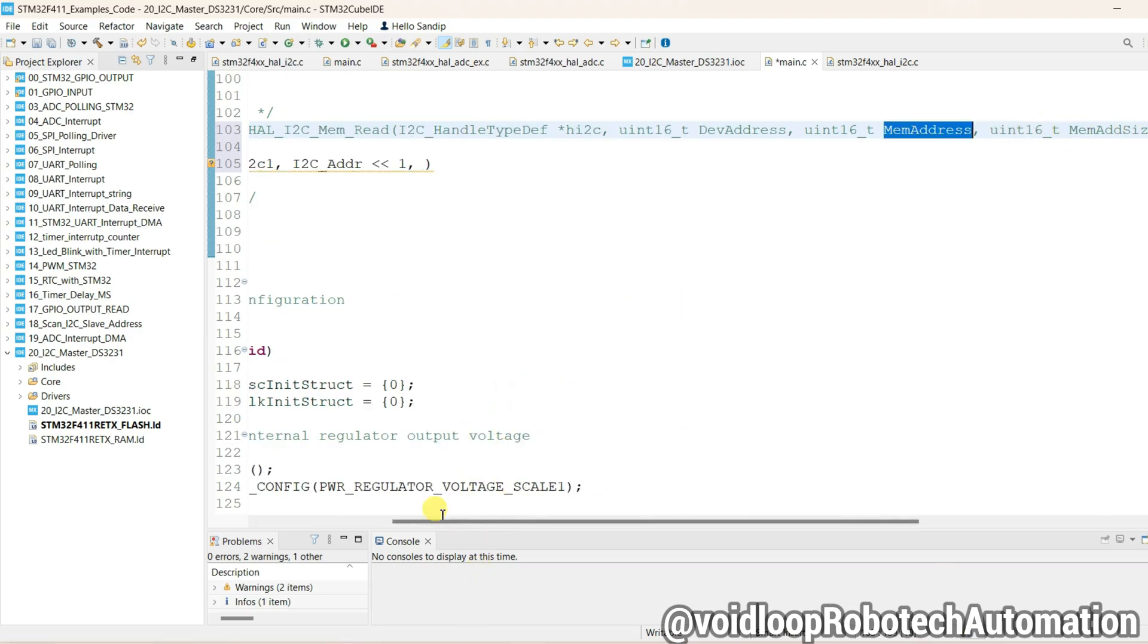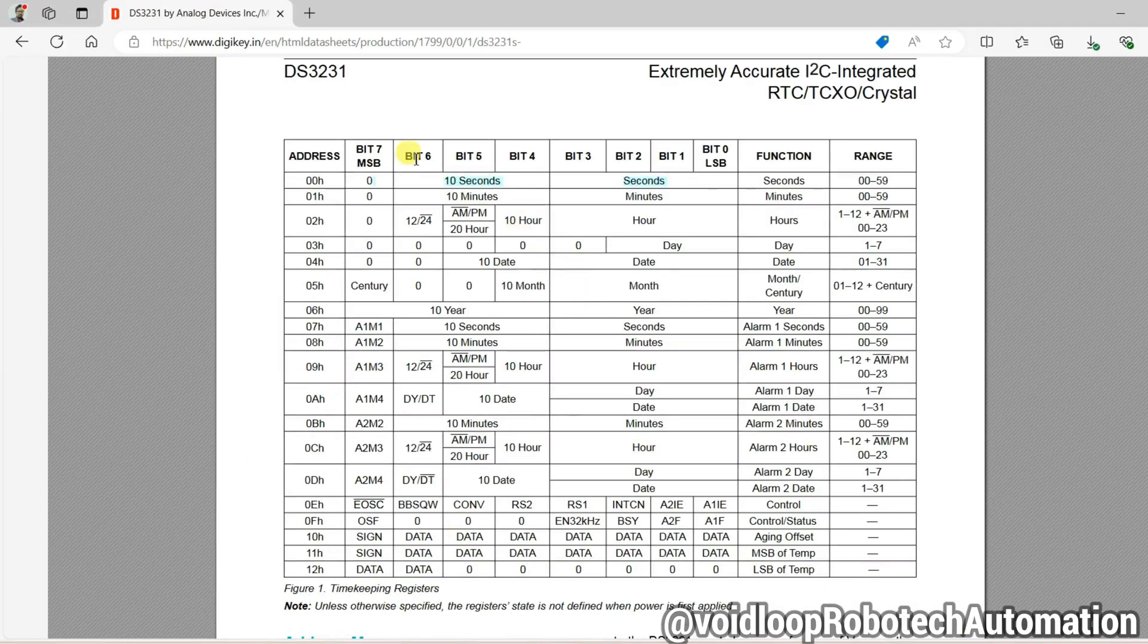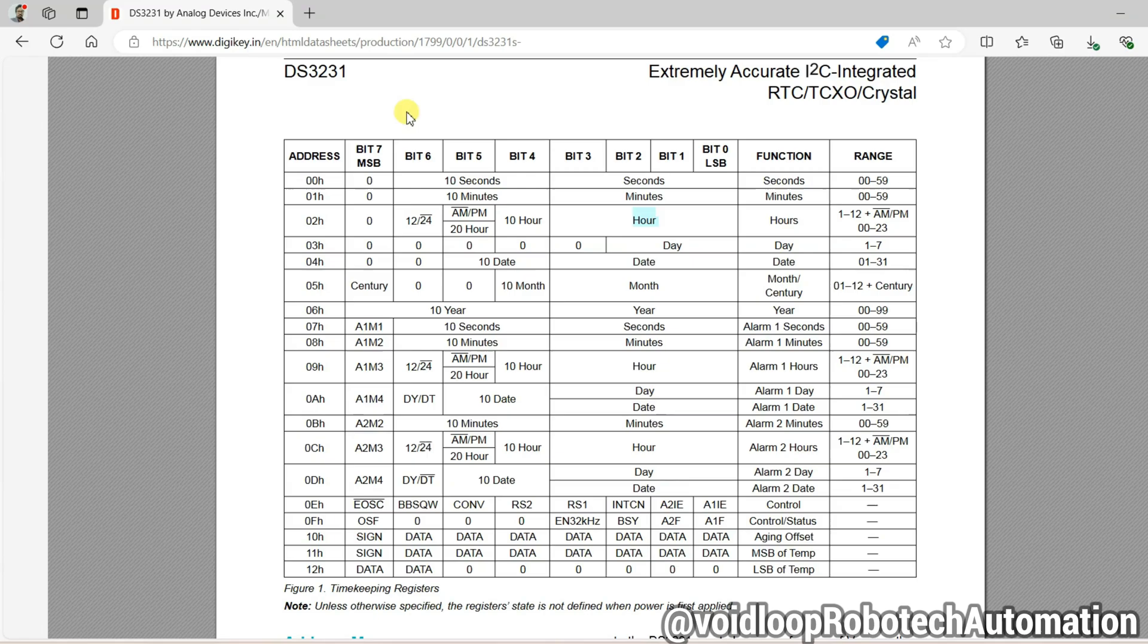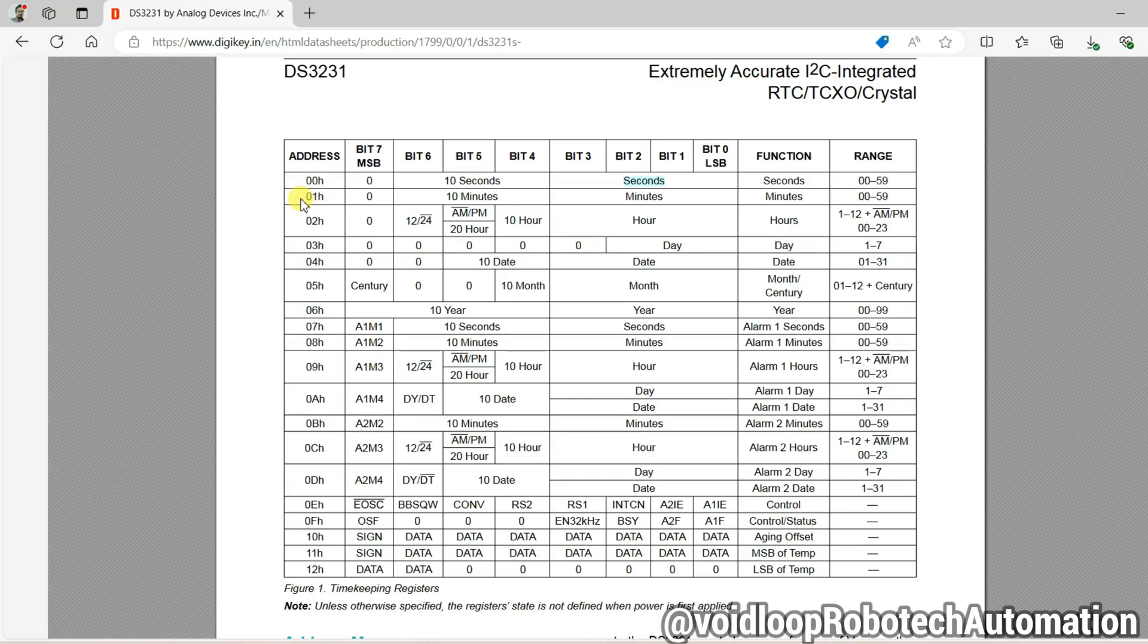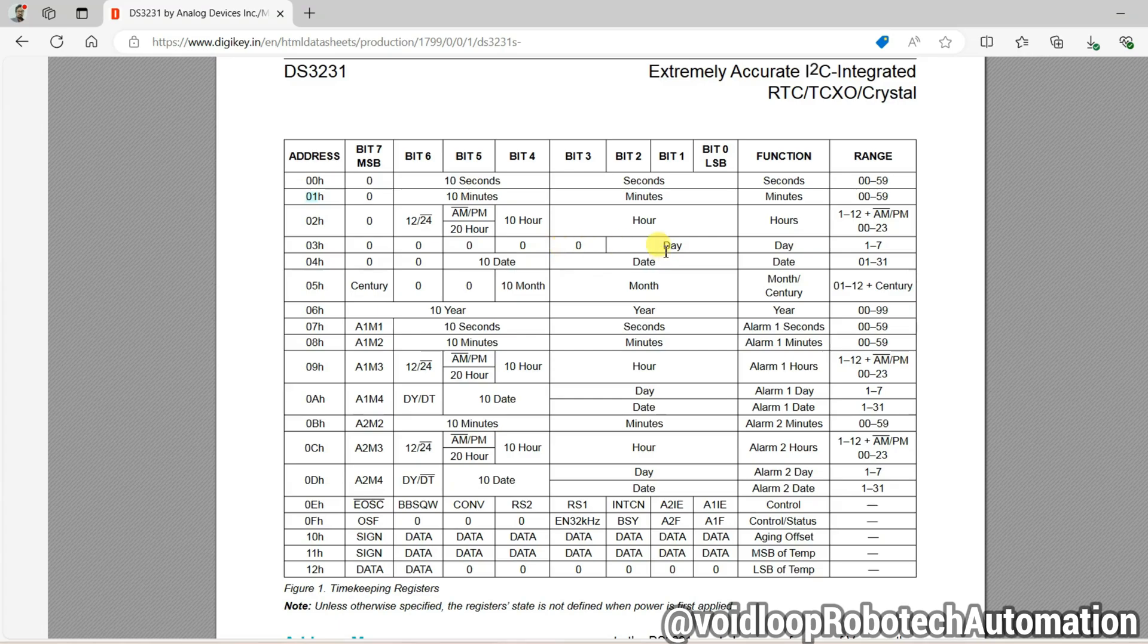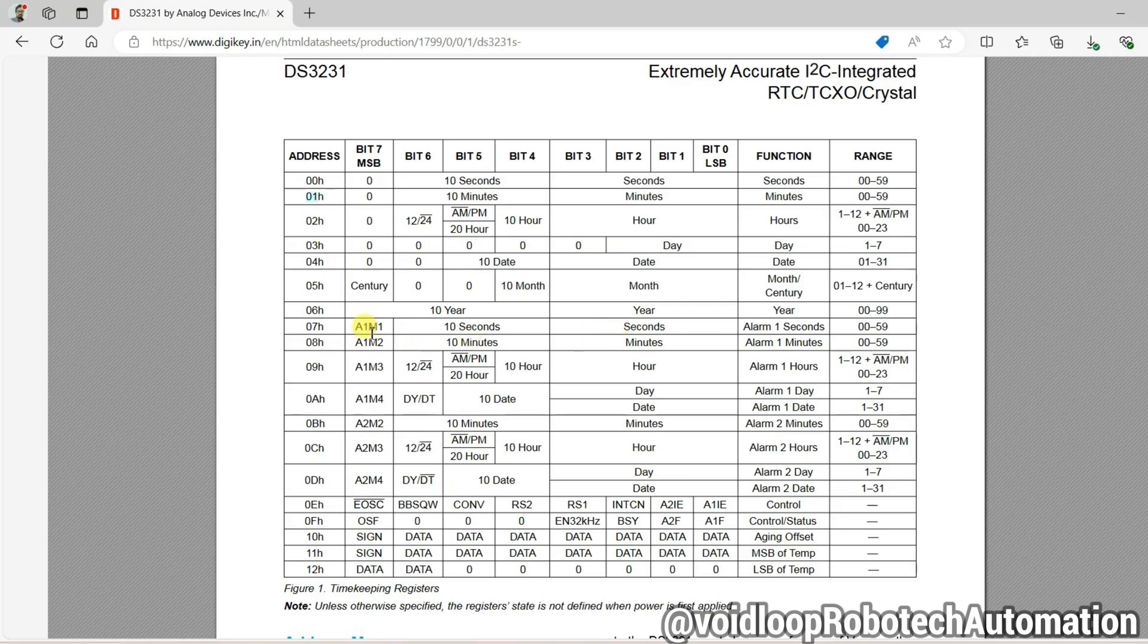And now address of memory, means this is device address and memory address. This is DS3231 RTC datasheet. Here 0th byte is for second, first byte is stored minute, second byte is for hour, third byte for day, fourth byte for date, fifth byte for month, sixth byte for year, and seventh byte for again second. So memory address will be 0x00.